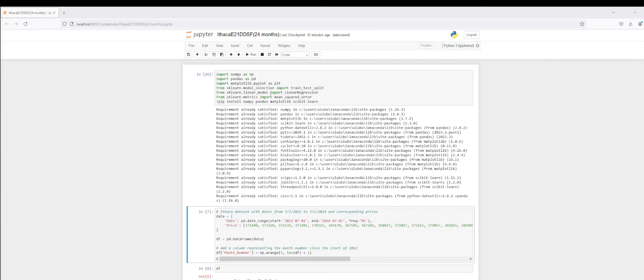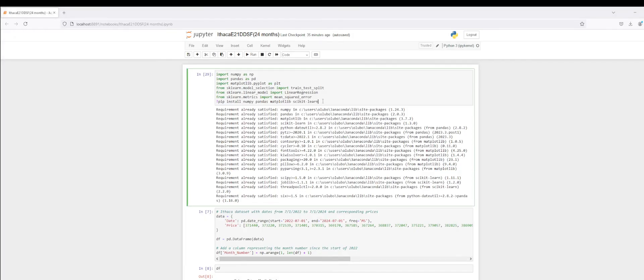The purpose of today's demonstration is to illustrate through AI future predictive housing prices for Ithaca, New York. The first thing we'll do, as always, is just install the packages that are necessary, and then we'll take a look at our dataset.